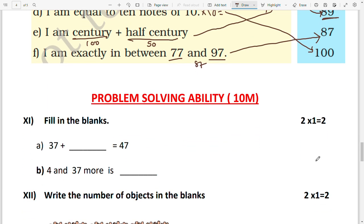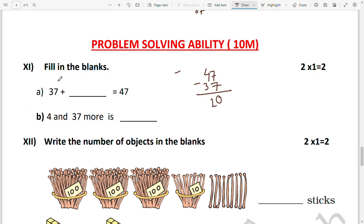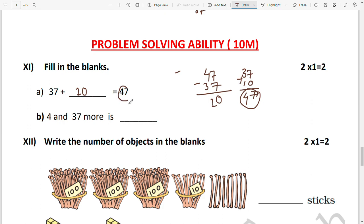Now we move to the problem-solving section. Fill in the blank: 37 + ___ = 47. To find the missing number, calculate 47 − 37 = 10, so 37 + 10 = 47. You can verify: 37 + 10 = 47 — correct. Next: '4 and 37 more' — 'more' means addition, so 37 + 4 = 41. Write 41 as the answer.